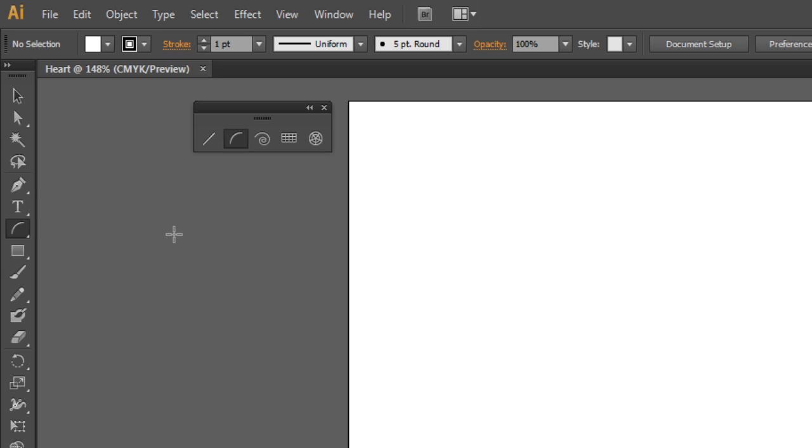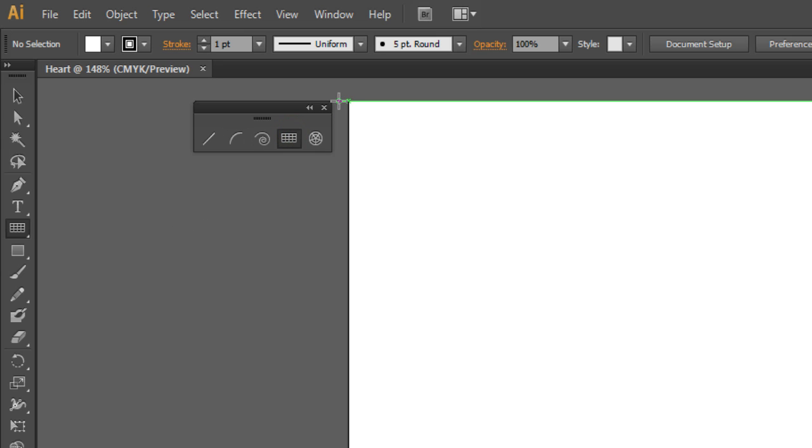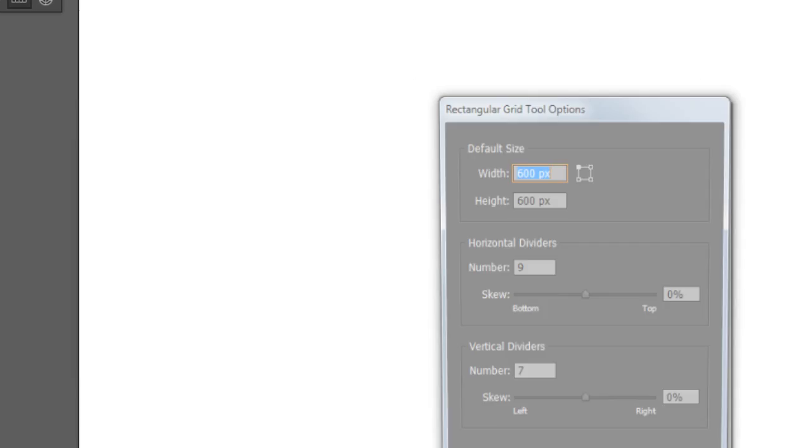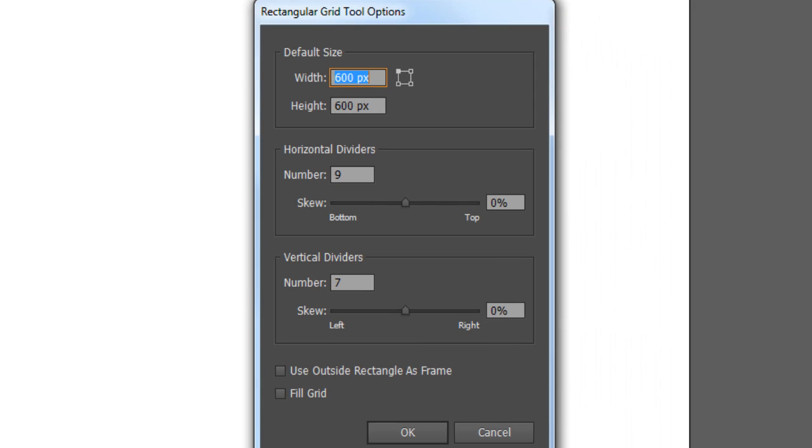After that, click on the Rectangular Grid tool and move your cursor to the top left corner of the artboard till you see the word intersect. Then click with left mouse button and a new window appears.